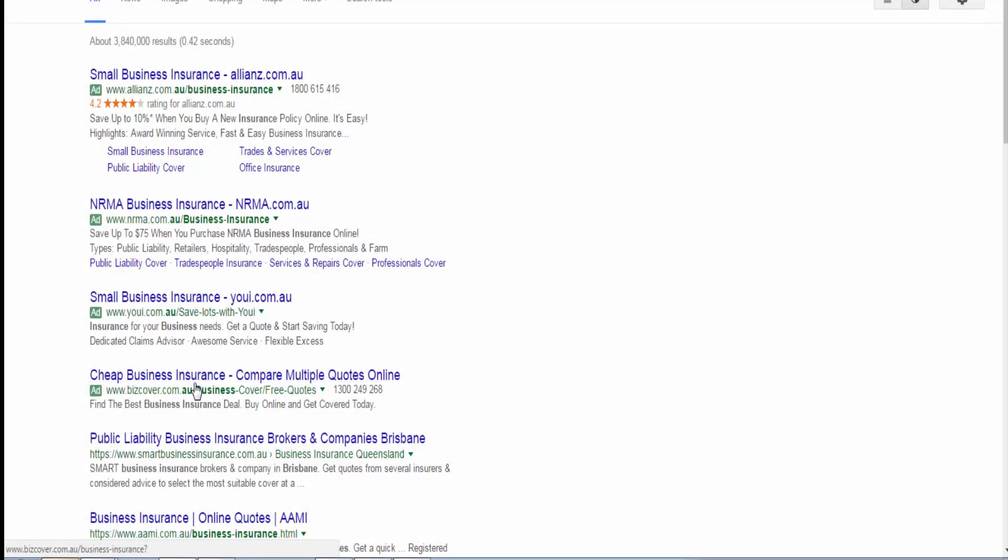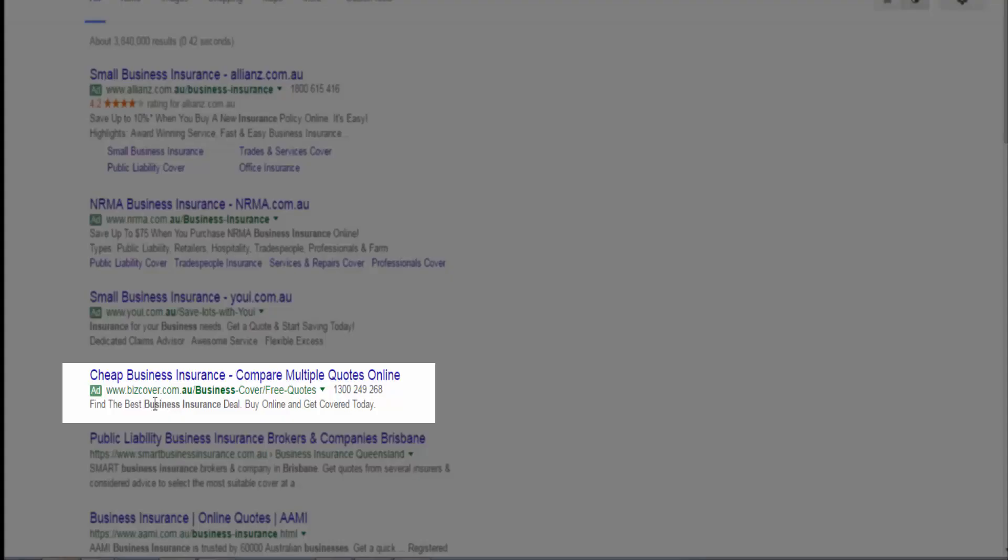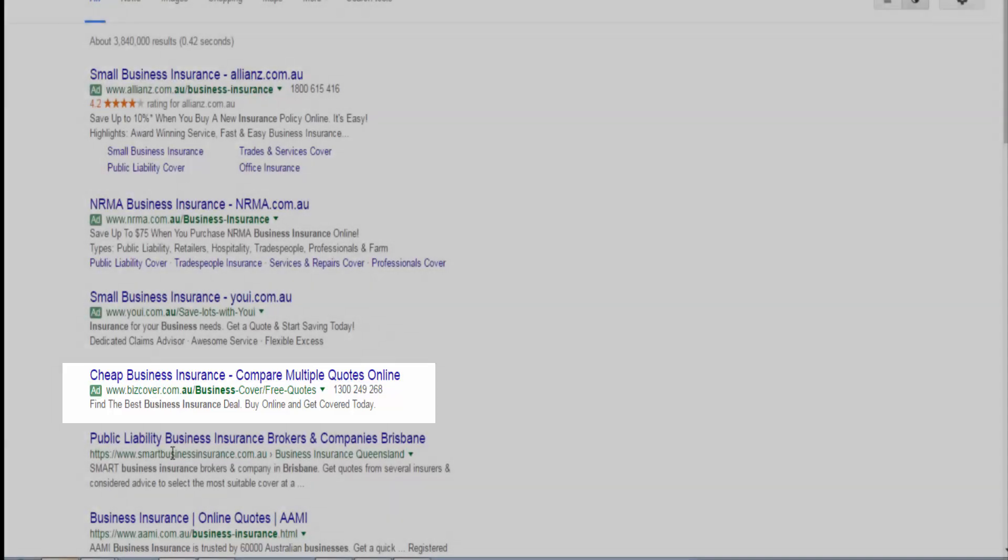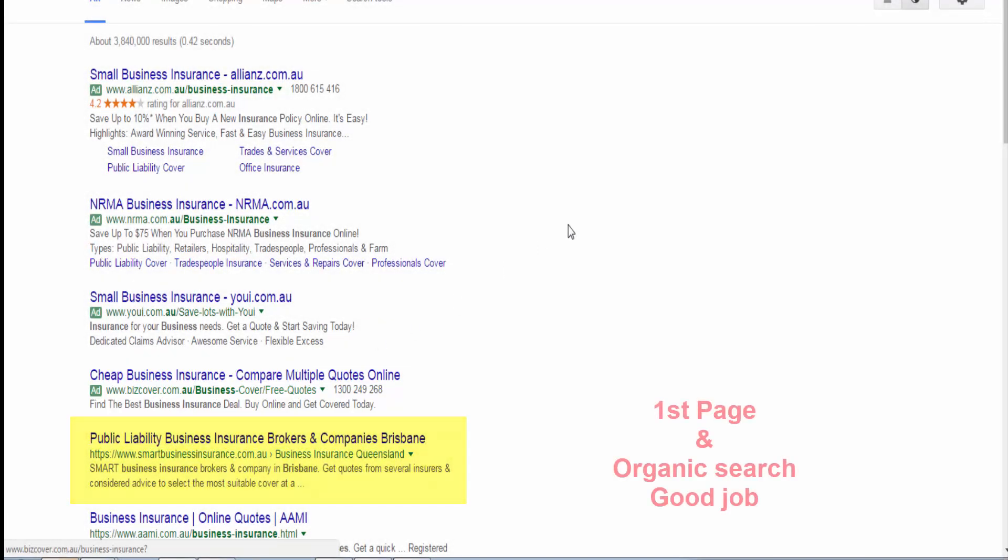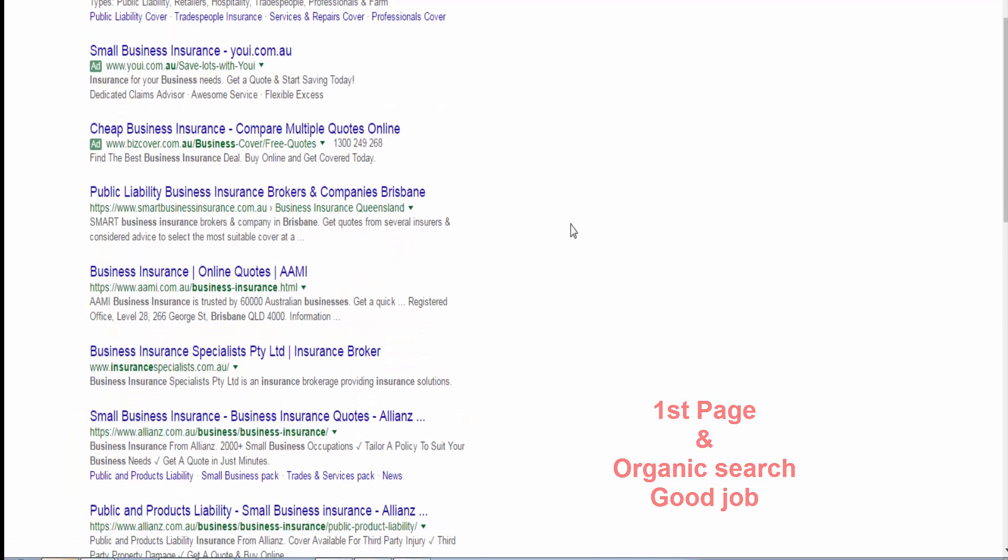What I'm after is not those guys who are spending money with Google. I want to know who is this guy. First page, and that's the first ranking spot. Organic, which is excellent.